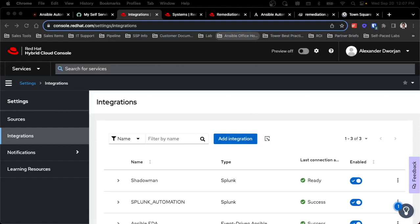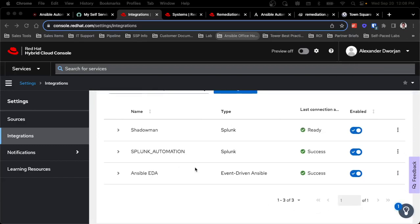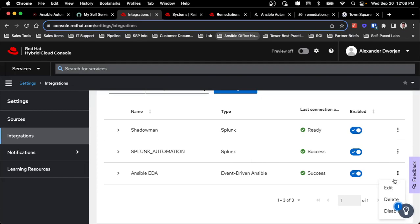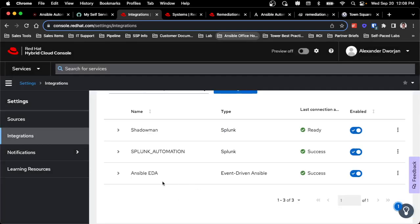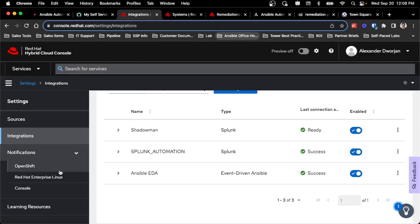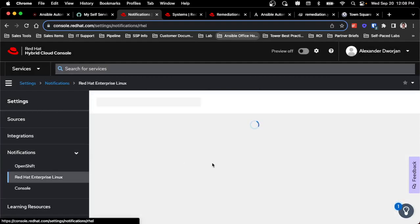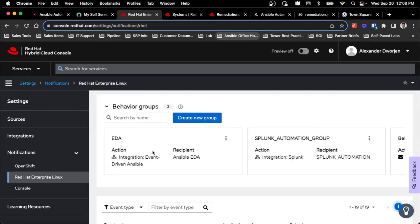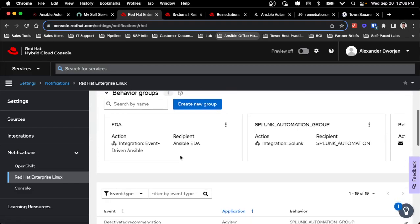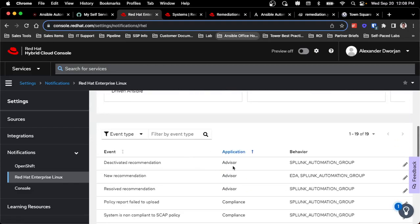So first, let's look at what I have set up in console.redhat.com for the integration with Insights back to event-driven Ansible. I've already created an Ansible EDA with the type of event-driven Ansible. As you can see, it's already set up. I've got an endpoint with ngrok here just because I don't have my event-driven Ansible server publicly accessible. I've also already set up the different triggers in the notifications to basically trigger on various events. In this case, it'll trigger on a few different advisories, and this is how I have that actually set up to communicate on specific events that Insights determines.